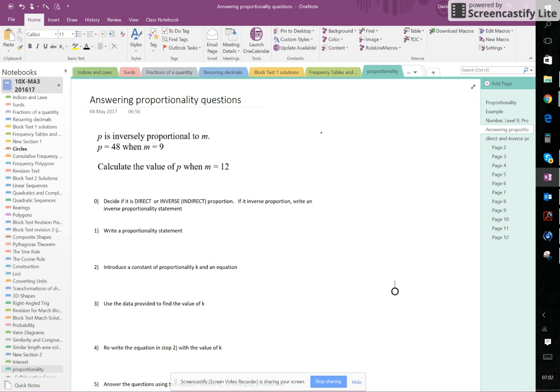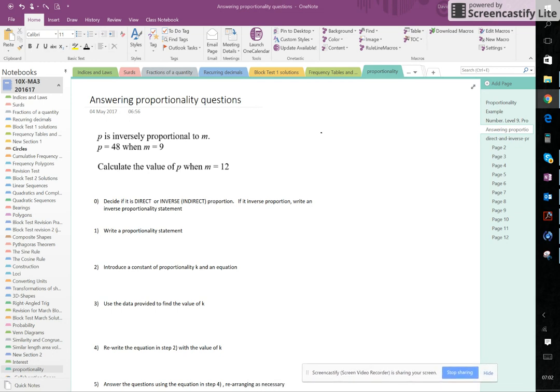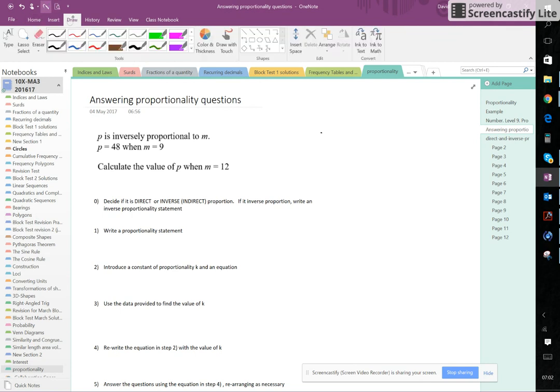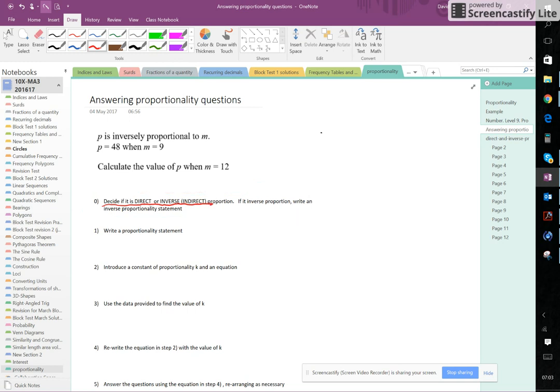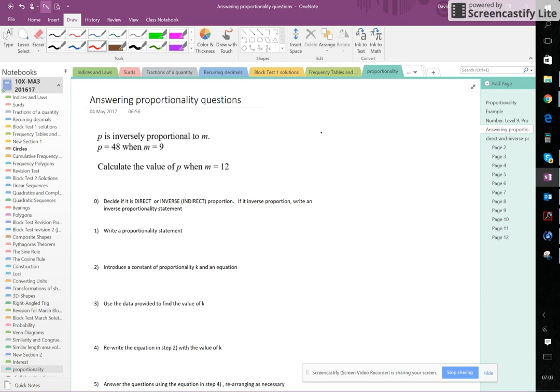Okay, we're going to look at answering proportionality questions now. We've got some rules that we're going to go through to show you how this is going to work. So I'm going to start off with the rules first of all. Here we have the zeroth rule, the first thing you should look at: we're going to decide if it's direct or inverse proportion. Sometimes you might not see the word direct, in which case it's going to be direct. But if you see the word inverse proportional or inversely proportional, then it is certainly inverse proportion, and we need to write an inverse proportionality statement.